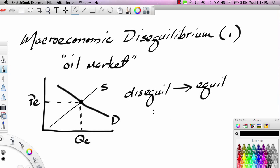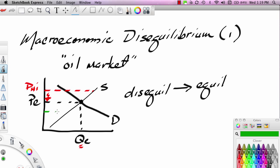We talked about those adjustment processes. For instance, if the price was too high, that would create a surplus, and the price would end up dropping towards equilibrium, and quantity would come to the equilibrium quantity. If the price is too low, that would create a shortage, and the price would eventually rise towards equilibrium. So in the oil market, if the price is not at equilibrium, it tends to move towards equilibrium, and the process by which price moves is very formalized and understandable.